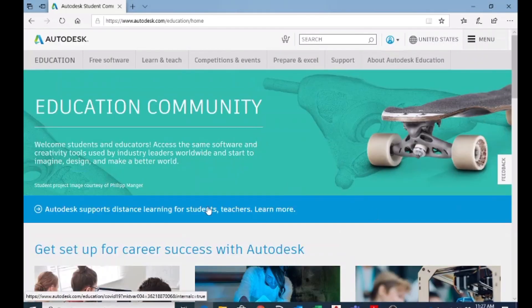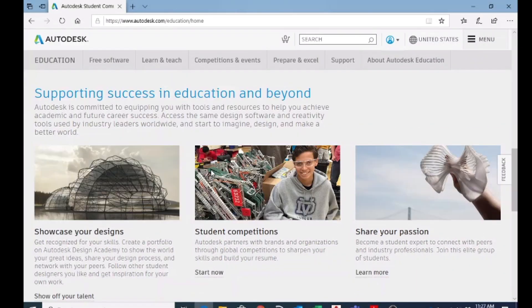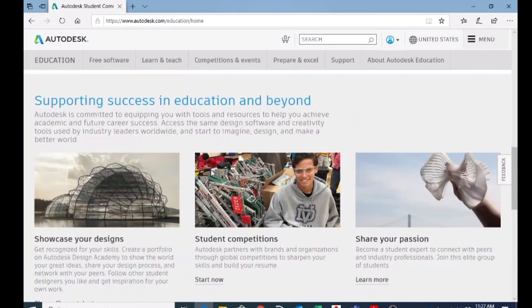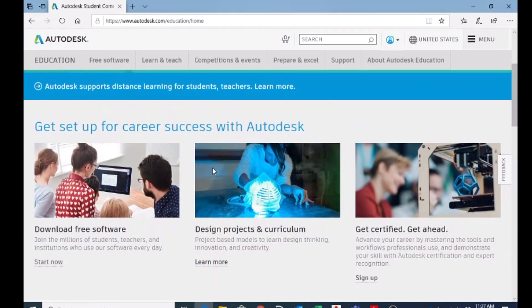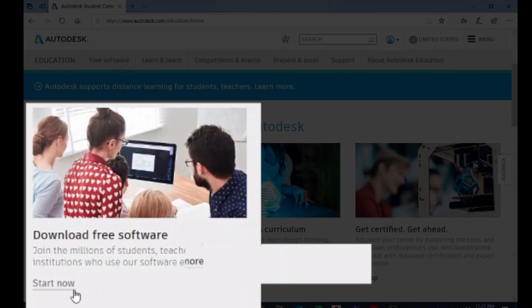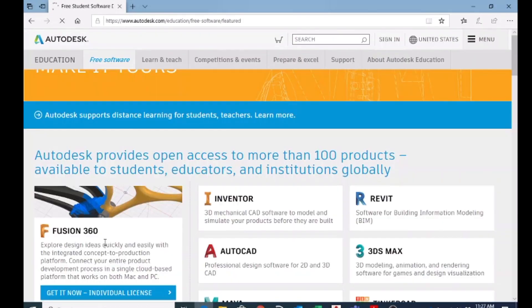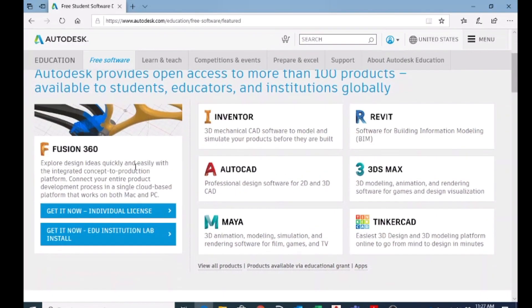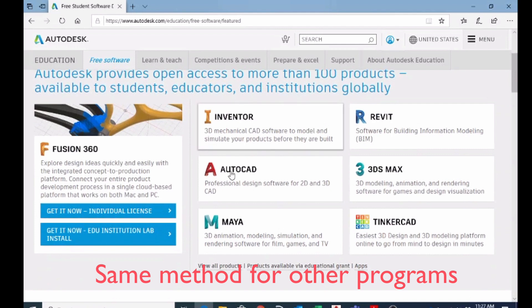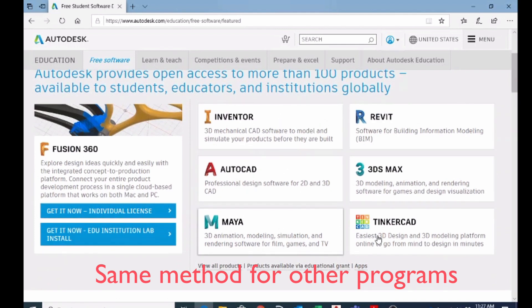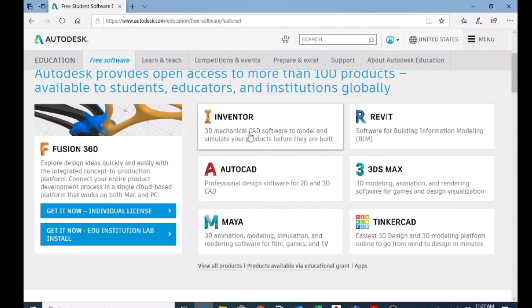Once you choose that one, it will get into this page. Here you have to choose free download software. So download free software, click on start now, and here you have a bundle of software. All these softwares are free for you. Now I'm going to choose AutoCAD.